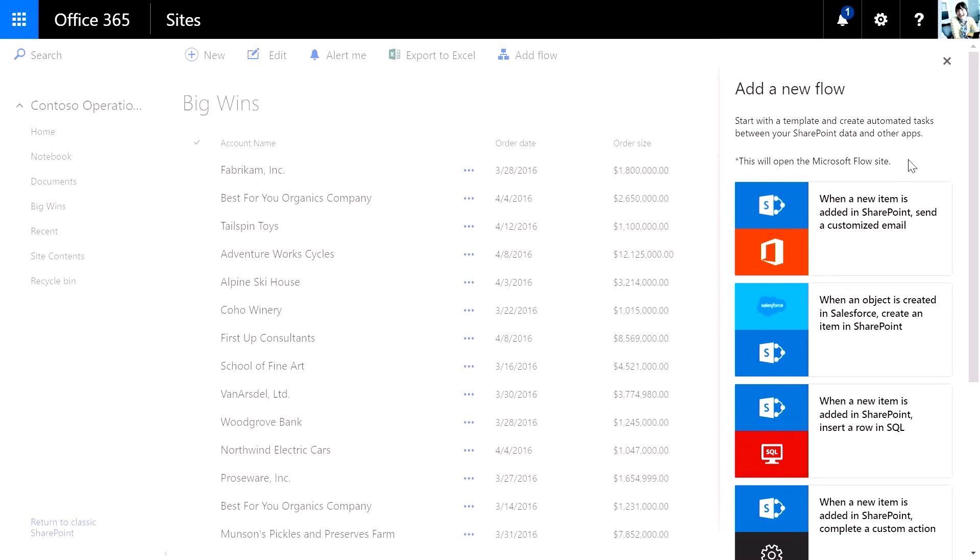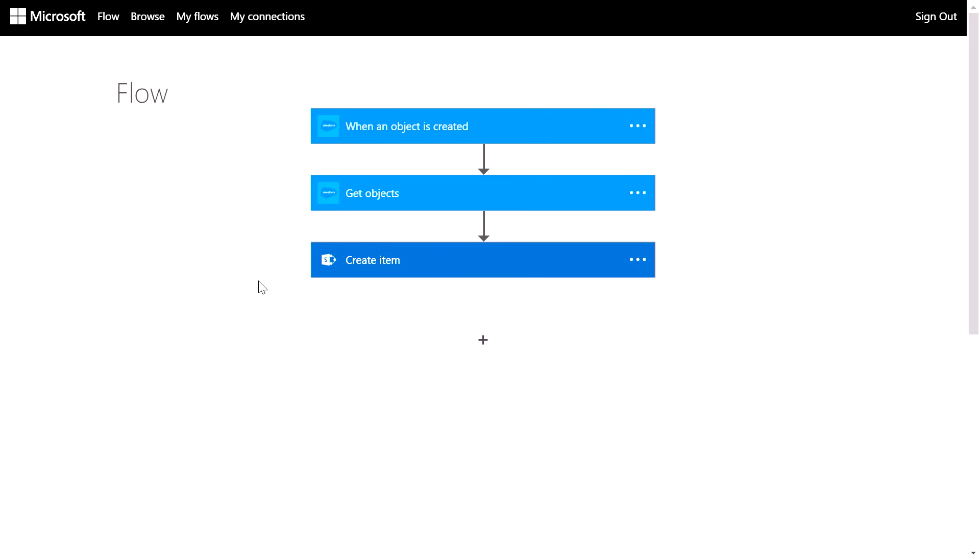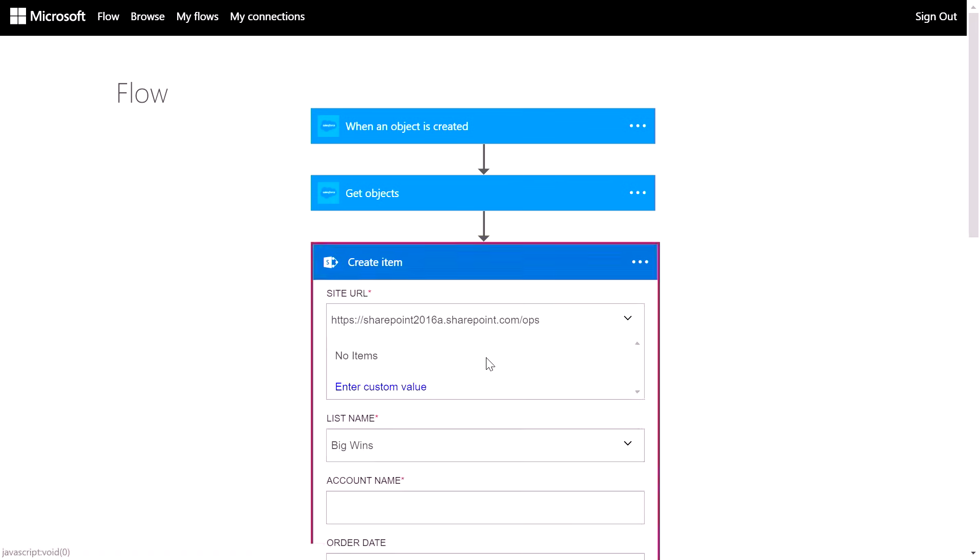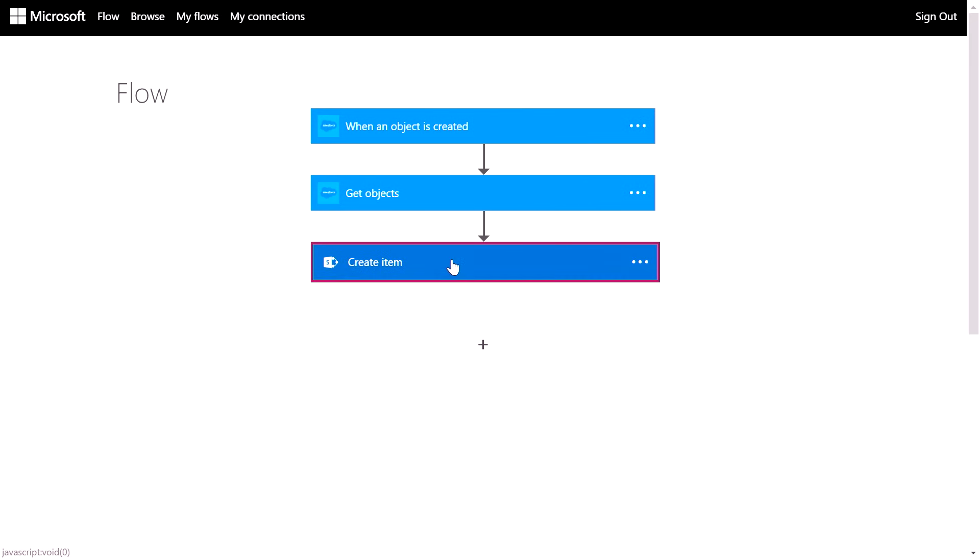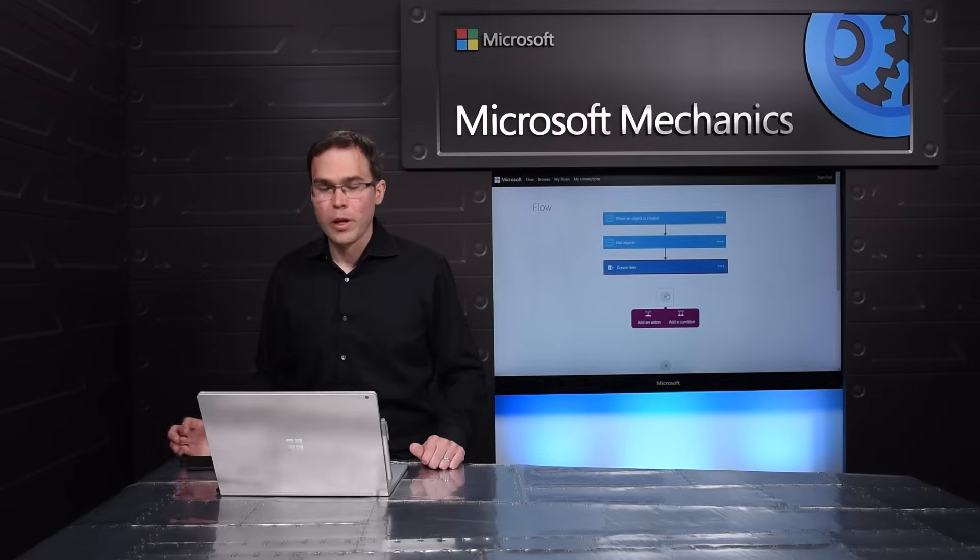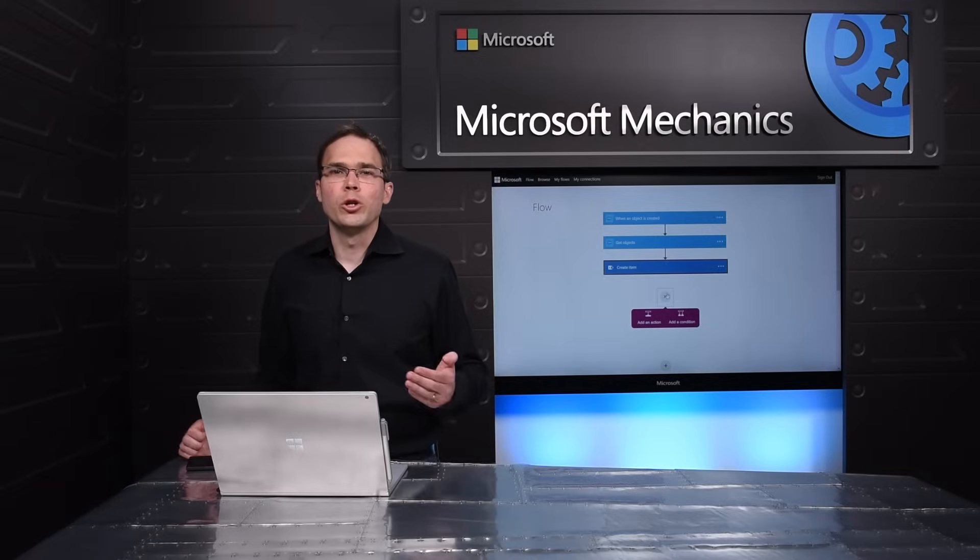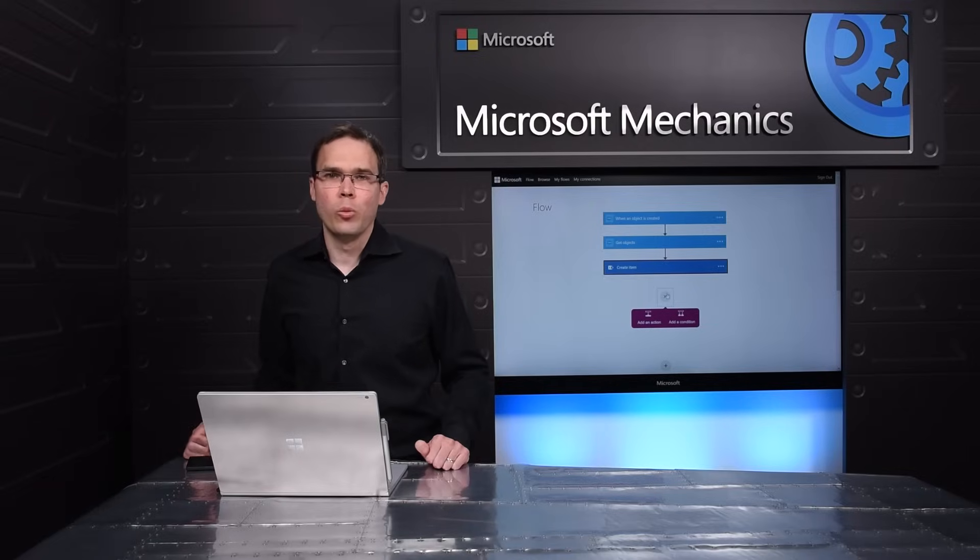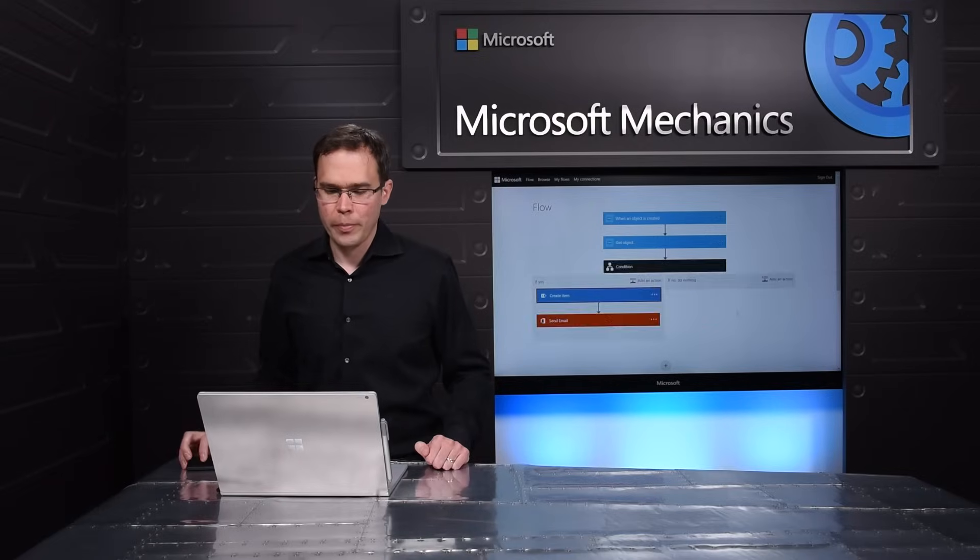When I click it, I get a gallery of options for connecting external sources as well as basic logic into the list. In this particular scenario, I'm going to make sure that the work that goes on in Salesforce from the sales team gets into the operations team site and this big wins list. So I'll go ahead and click Salesforce right here. And just like that, I've been taken to Microsoft Flow and the context of the list is right there. Here's the site and the list that I've just been working with, so I can get started creating my Flow super easily. And you can see I can do things like add an action or add a condition.